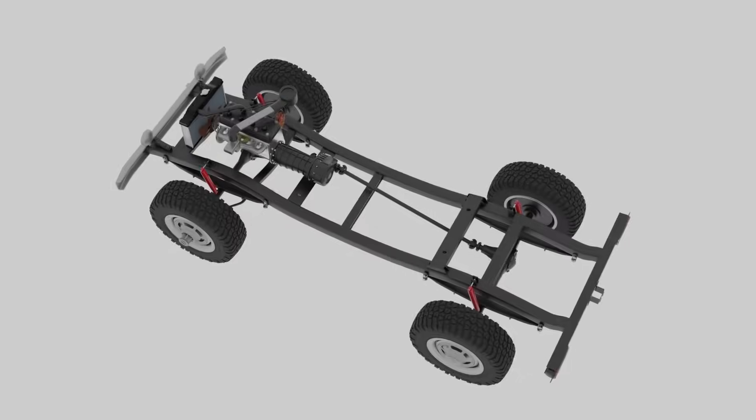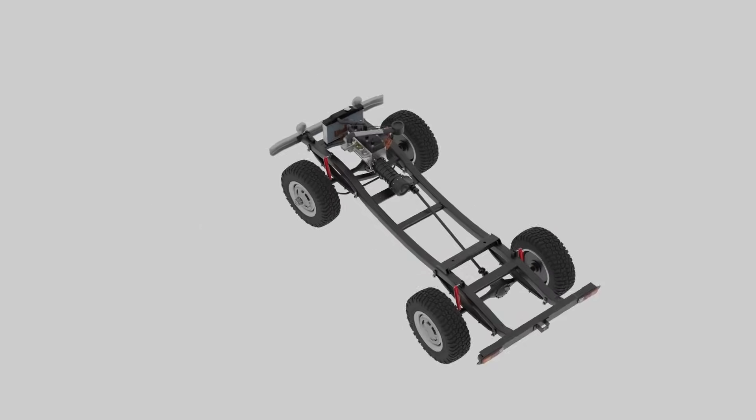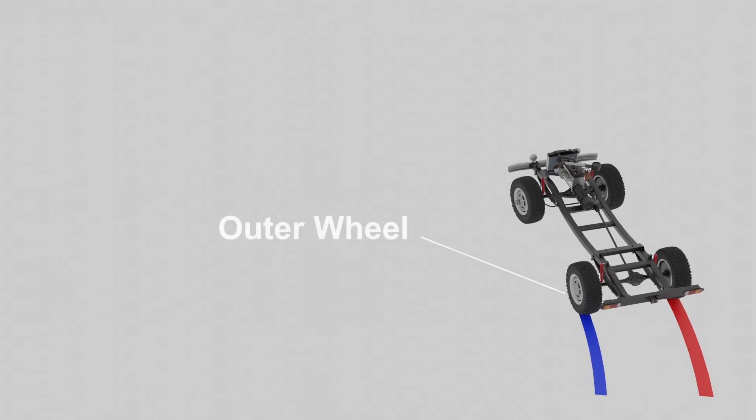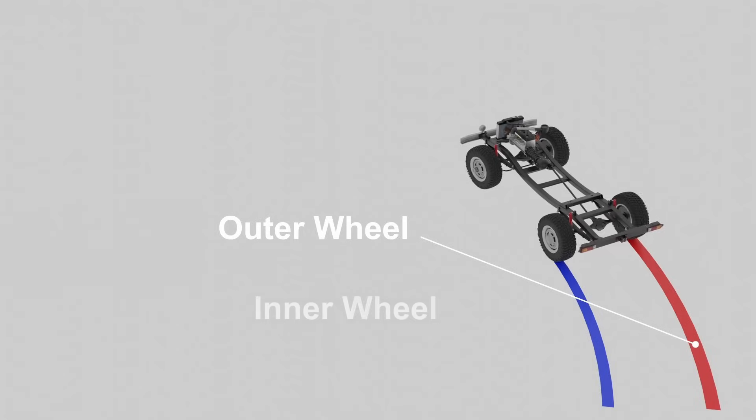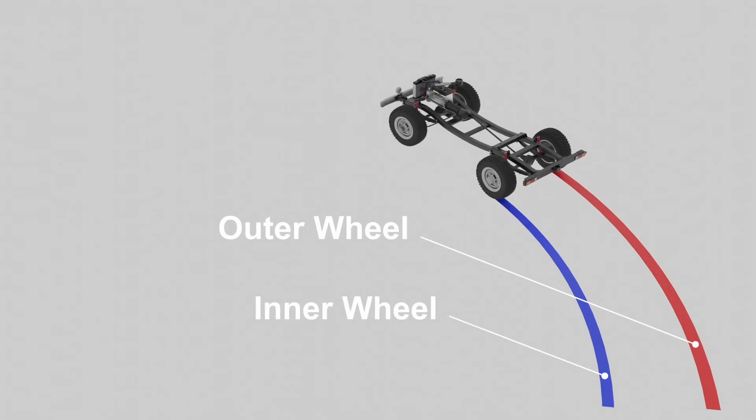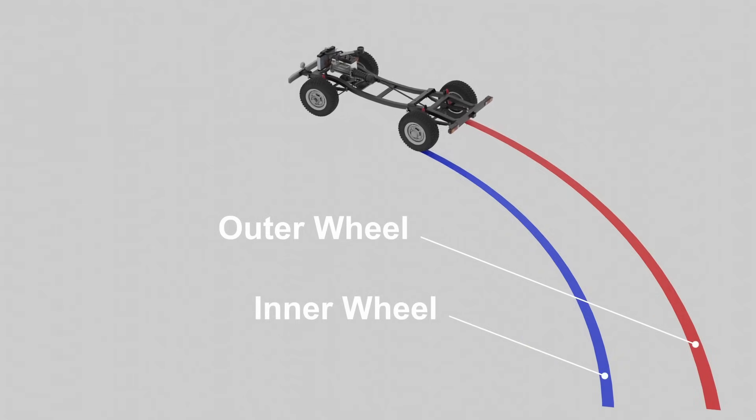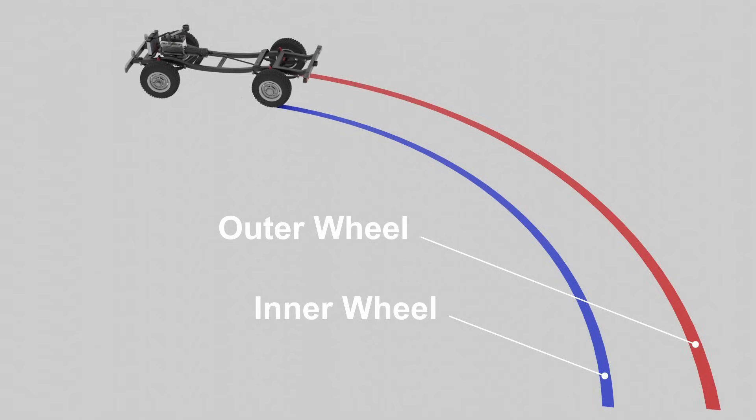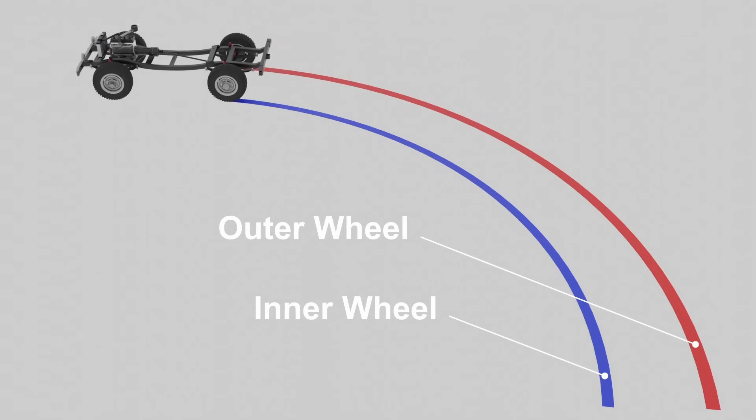When the vehicle turns, the outer wheel needs to cover a larger distance than the inner wheel in the same amount of time, so it must rotate faster than the inner wheel.